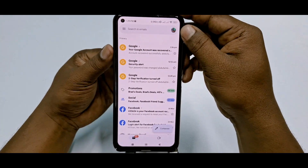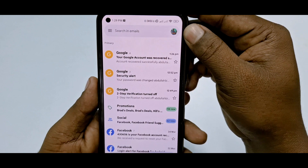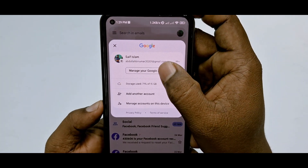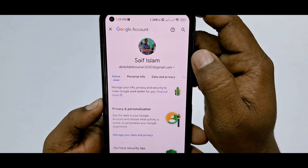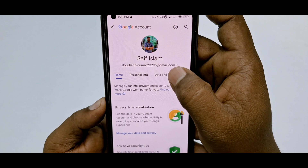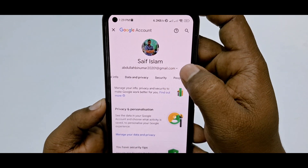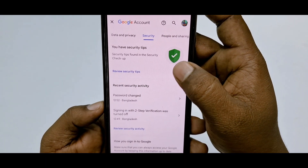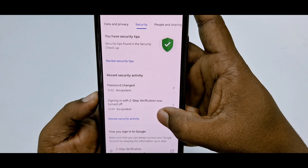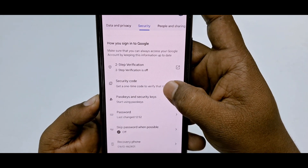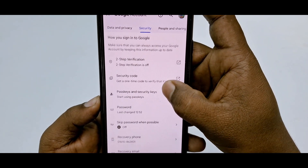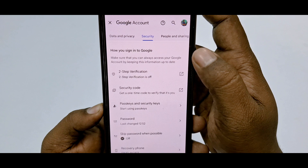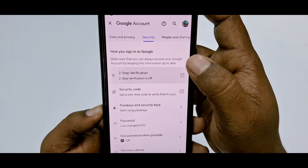Then click on your profile icon, and then click on Manage Your Google Account. After that, swipe right, then click on the Security option, and scroll down. There you can see 'How you sign in to Google' and the Two-Step Verification option — just tap on it.